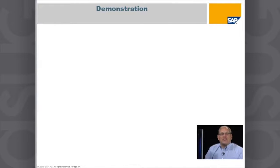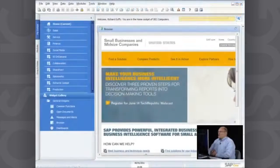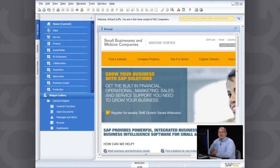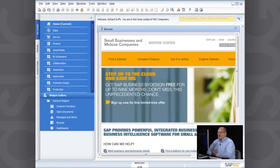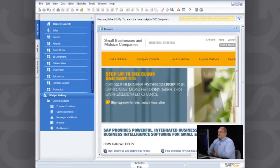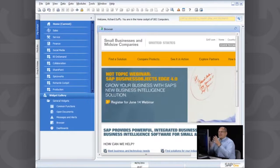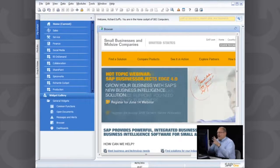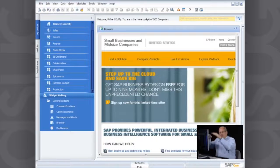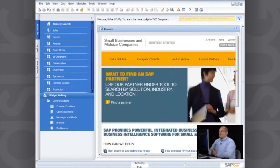Now I'm going to take you to a demonstration of the SAP Business One product — the same product that Dave's Gourmet is using. What we're looking at is the main user interface. In SAP Business One there's an area called the Cockpit. Just like a cockpit in a plane, it's an area where you can keep track of everything going on inside your business and manage all the key performance indicators.